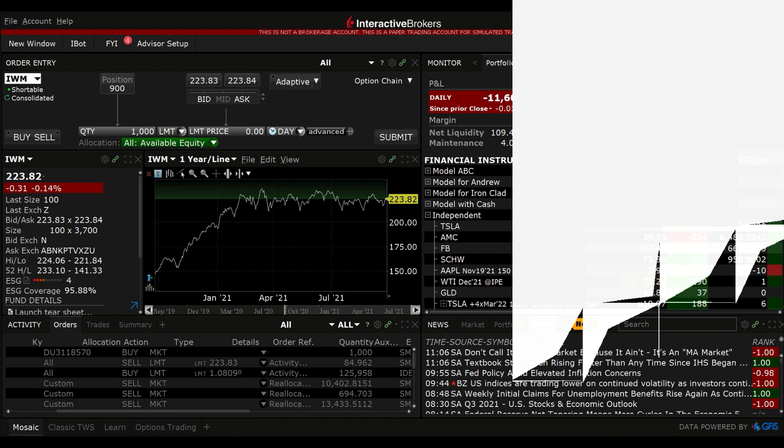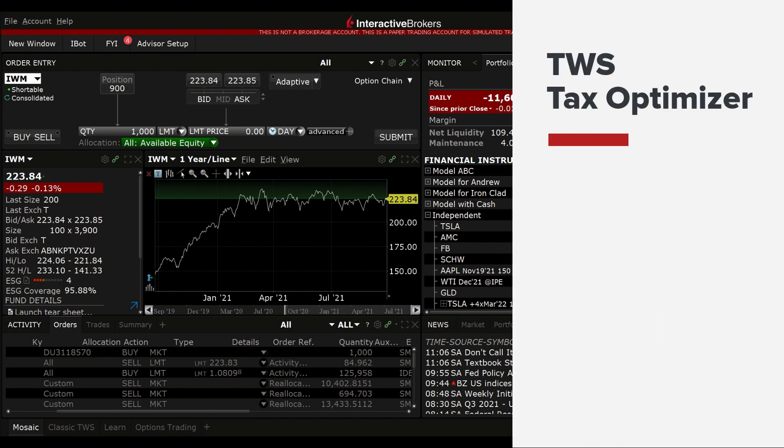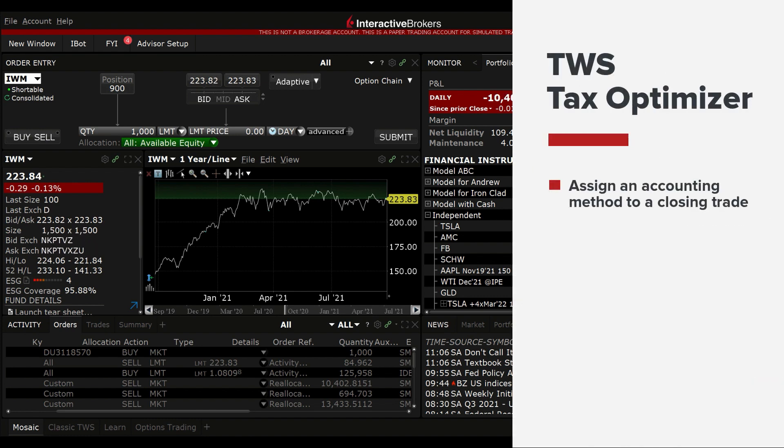The tax optimizer is an easy-to-use tool that allows you to choose the accounting method you want to assign to a closing trade.